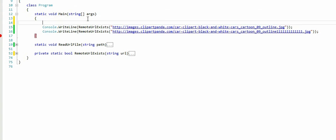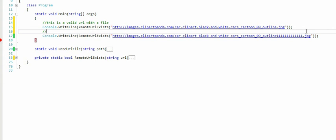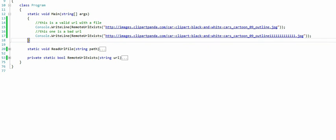We're gonna see what happens when I try the first one. The first image is a valid image that I found, and then the second one is not a good image URL, so we should get a false on the second one.